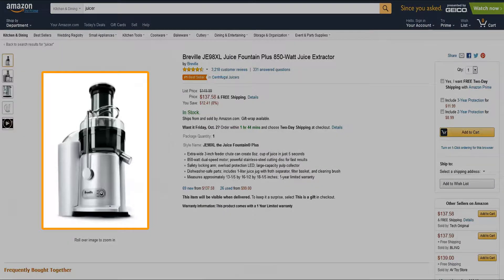Your product image is one of the first things customers see when visiting your detail page. Images need to be formatted consistently so customers can easily compare product size, fit, color, and texture. Listings with missing images are suppressed from the site, which could result in missed sales opportunities.